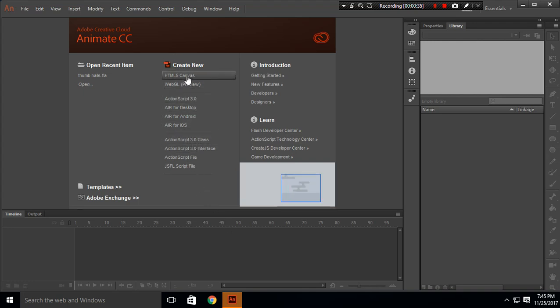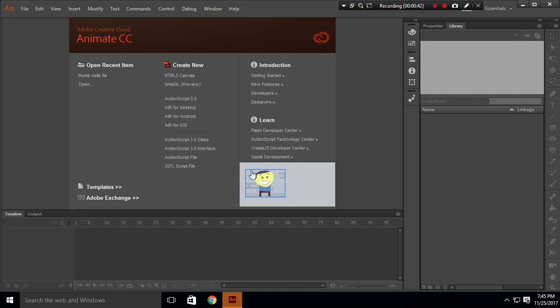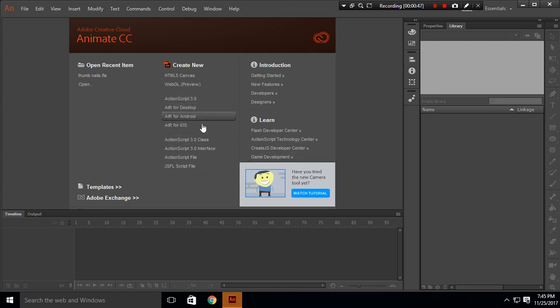If you want to work with WebGL you can click here. ActionScript 3 is for normal programming. AIR for Desktop is for creating setup files for desktop, and AIR for Android is for creating APK files for Android.